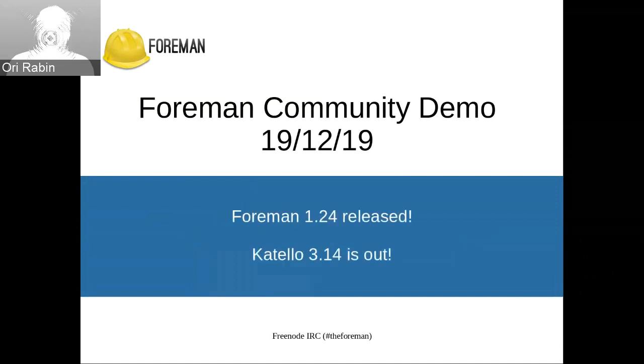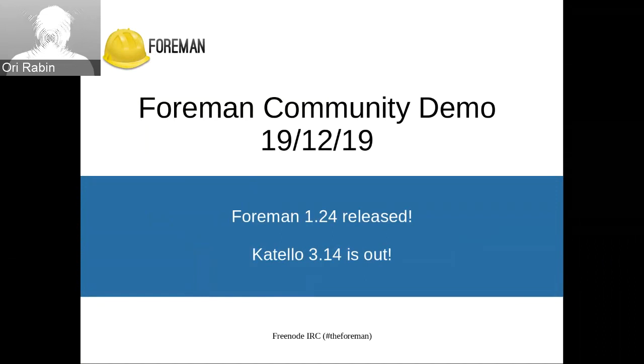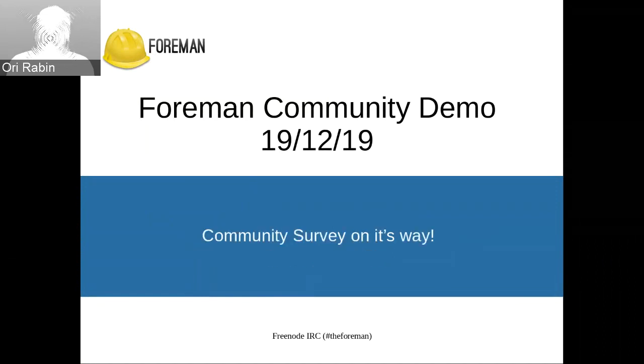Foreman 1.24 was released with Katello 3.14, and Tomer is here to talk about the community survey.